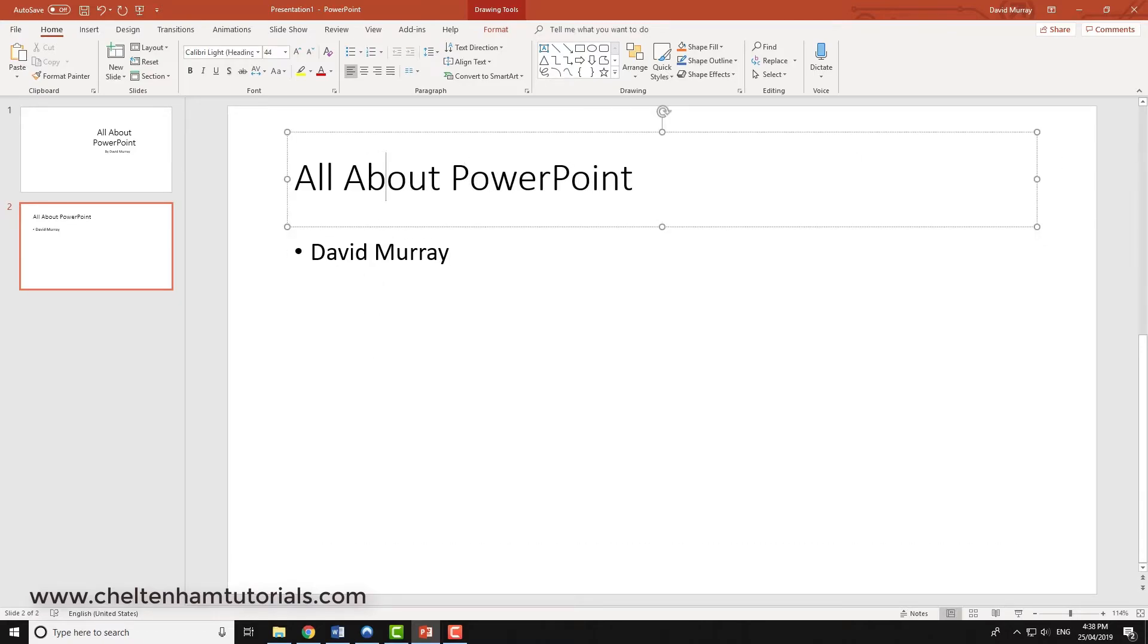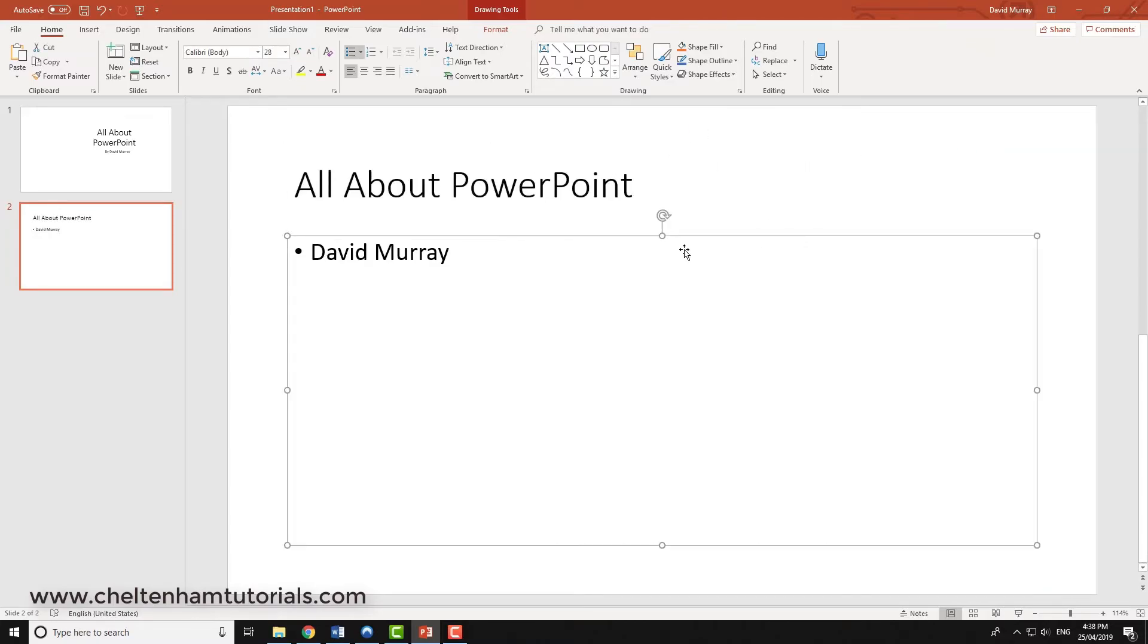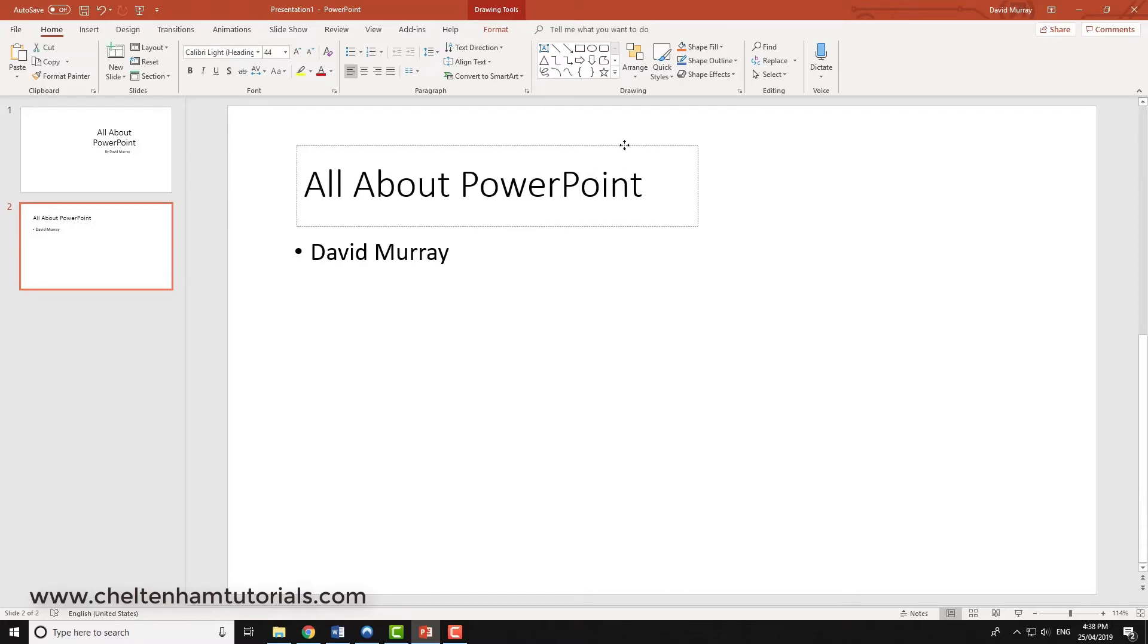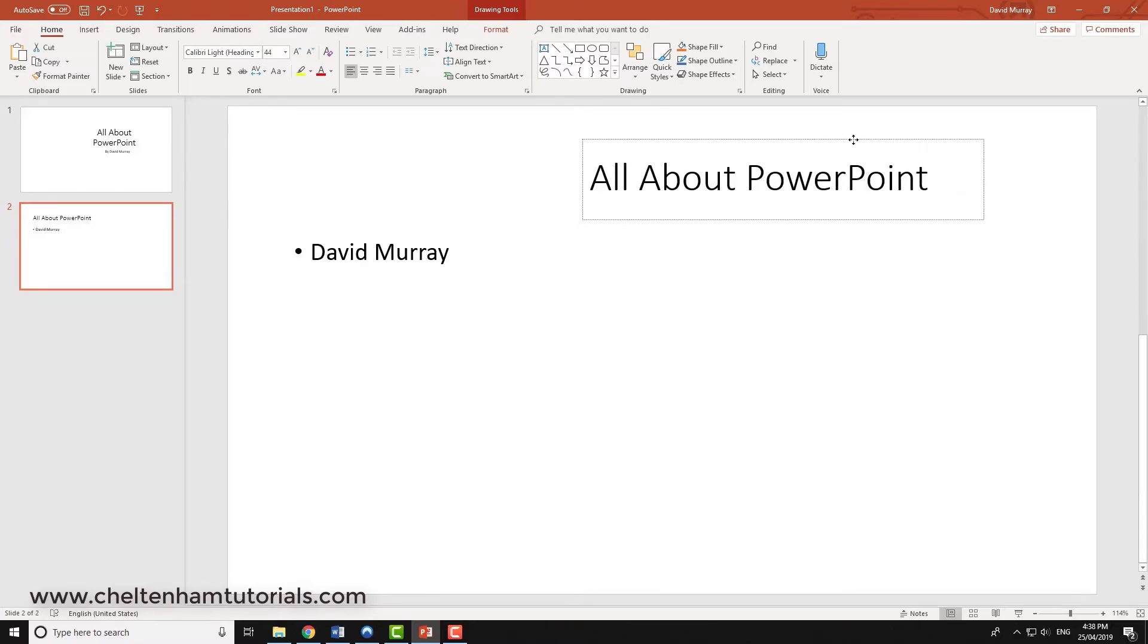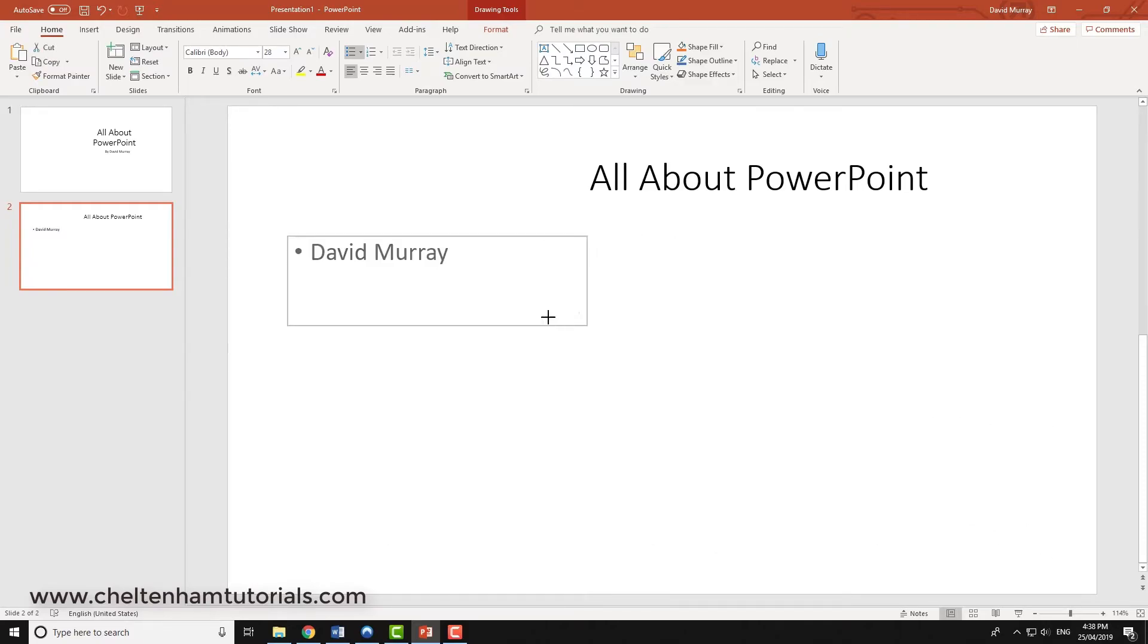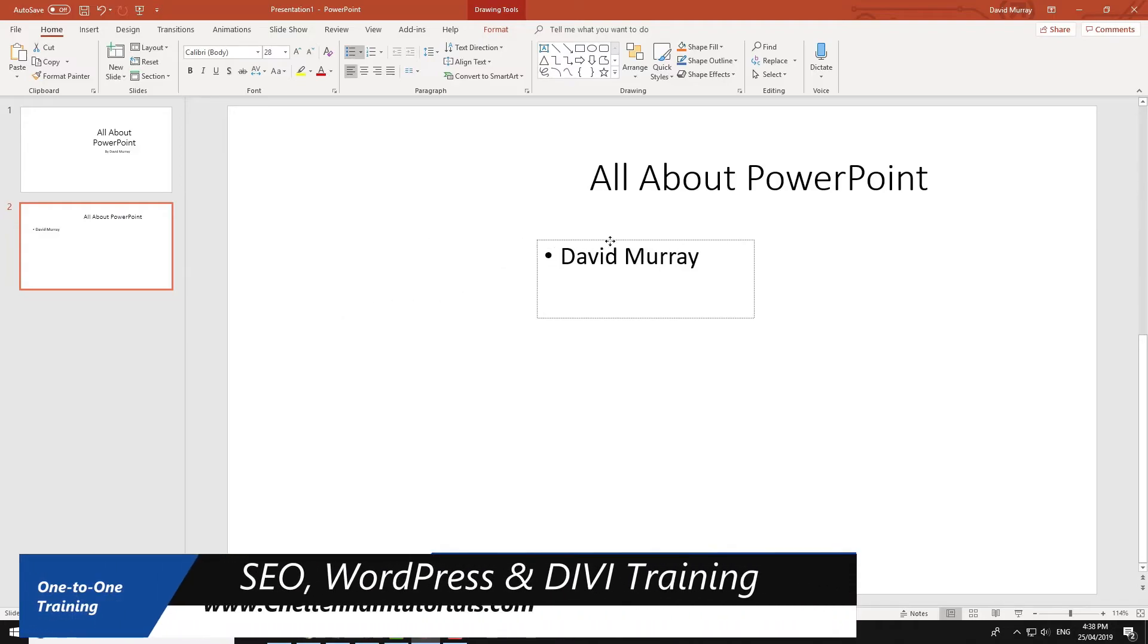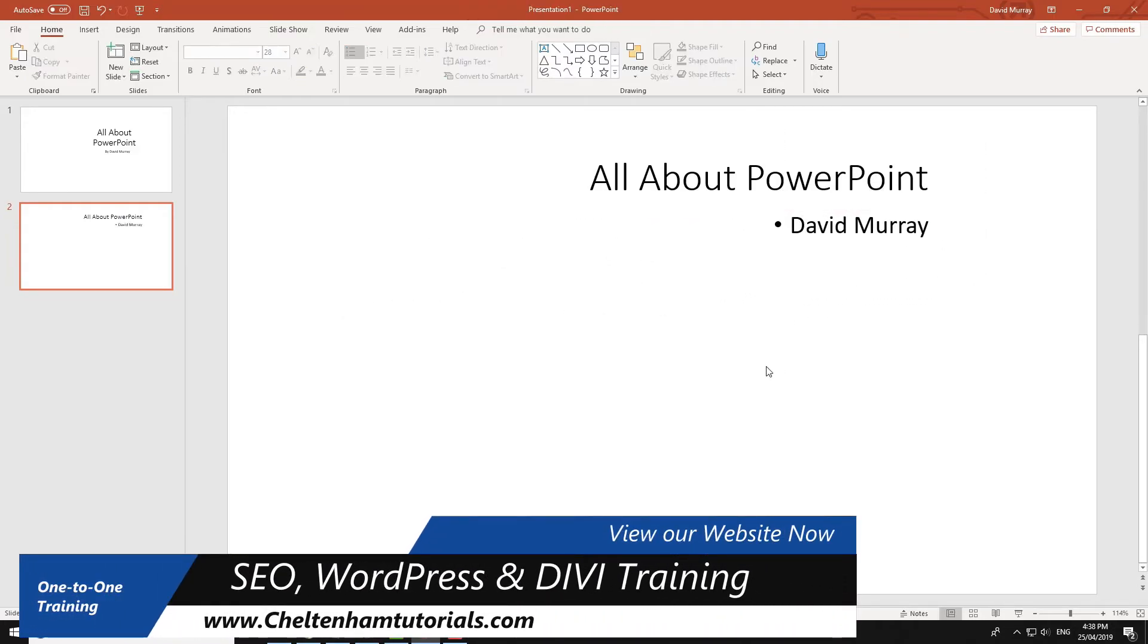So again if I want to I can go to one of the corners here and resize this like so. If I want to move it around I just go to one of the edges and just drag it around like so. Similarly with this item here I can go to this bottom corner and I can resize, and then to move it I just go to one of the edges and I can move it like so.